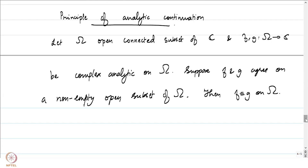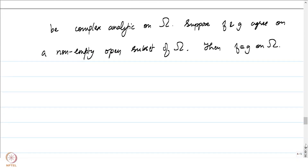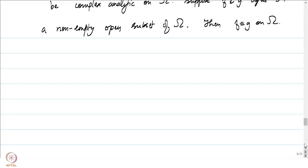The principle of analytic continuation tells us something very substantial. For example, if omega is the entire complex plane so that f and g are entire functions, and they agree on a small neighborhood of 0 — say the disk of radius one-half around 0 — that forces f to equal g on the entire complex plane. This sense of rigidity is always associated with the imposition of holomorphicity.